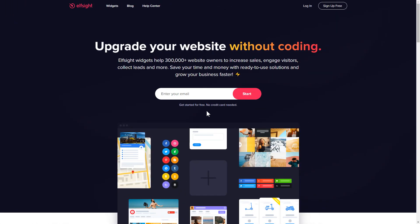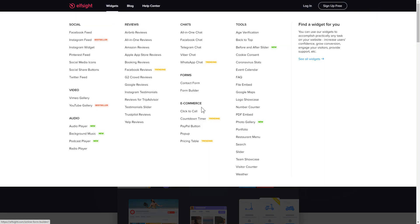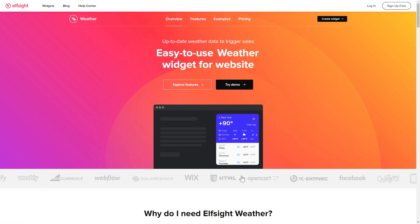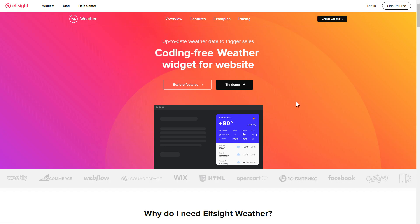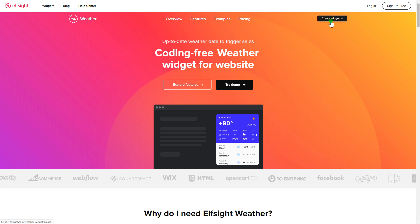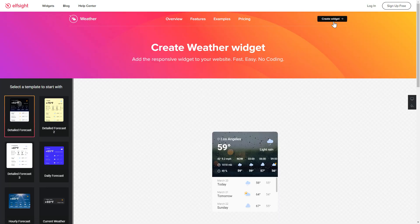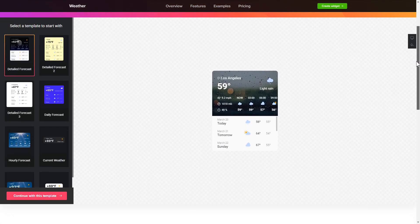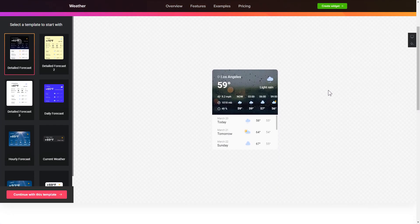First of all, let's go to Elfsight.com and choose the weather widget in the menu list. Click create widget. You can find the direct link in the video description. So let's create your widget.